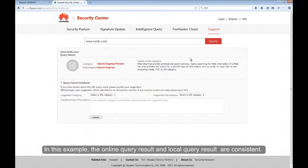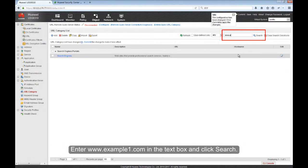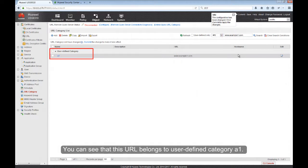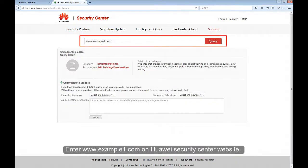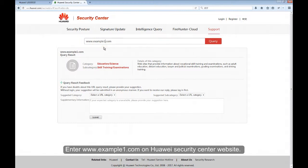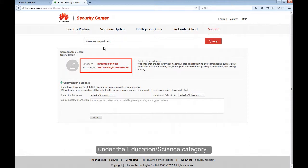In this example, the Online Query result and Local Query result are consistent. The second example is to query the category to which www.example1.com belongs. Enter www.example1.com in the text box and click Search. You can see that this URL belongs to User Defined Category A1. Enter www.example1.com on Huawei's Security Center website. You can see that this URL belongs to the Skill Training Examination subcategory, under the Education Science category.